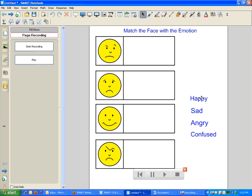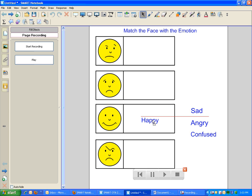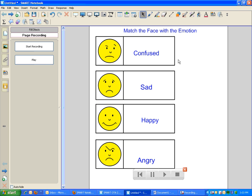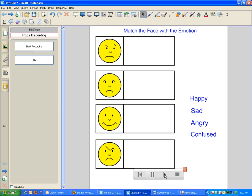Now my kids can come up to the board and match the emotion with the face. And if I accidentally hit Save at this point, I don't have to worry, because all I have to do is hit Play on my movie toolbar that appears after I use Page Recorder, and it's a reset button.